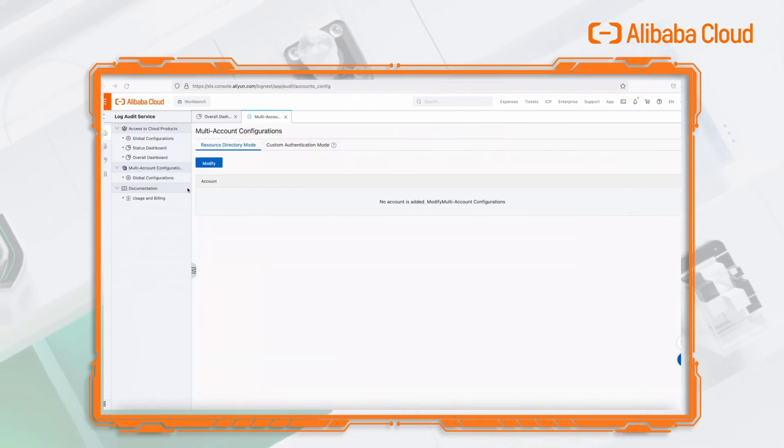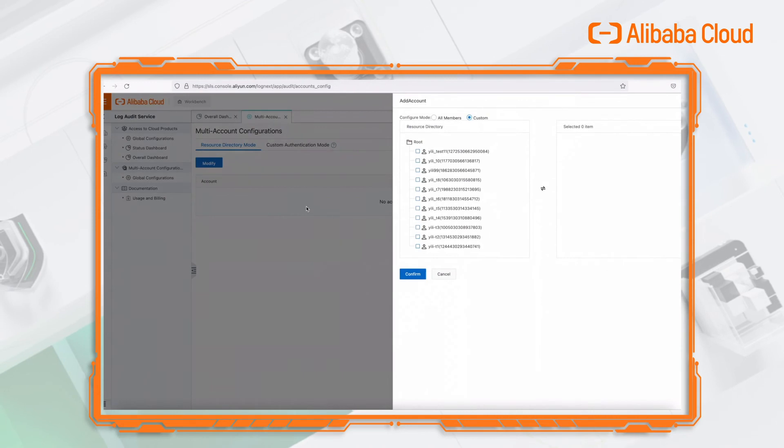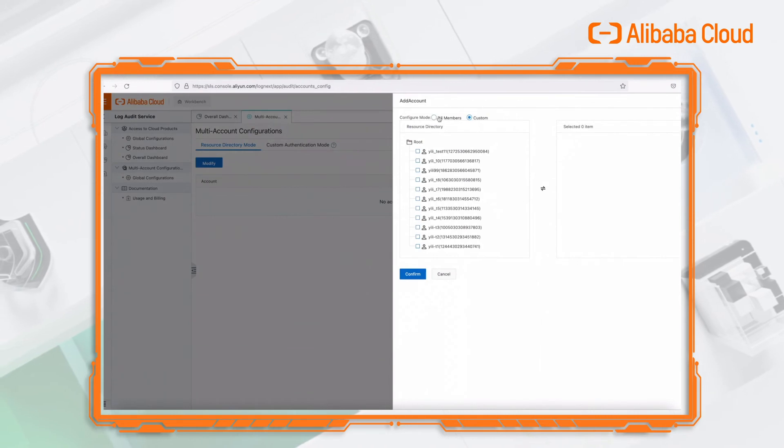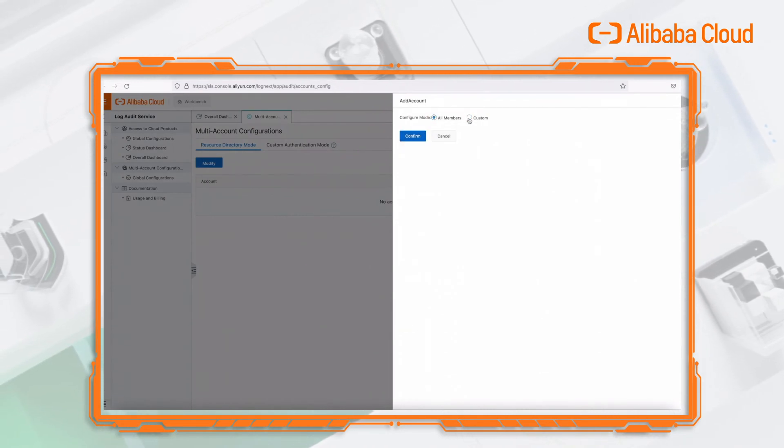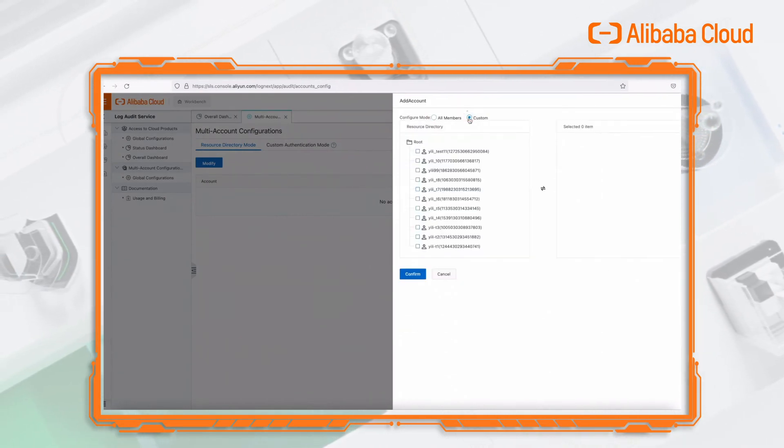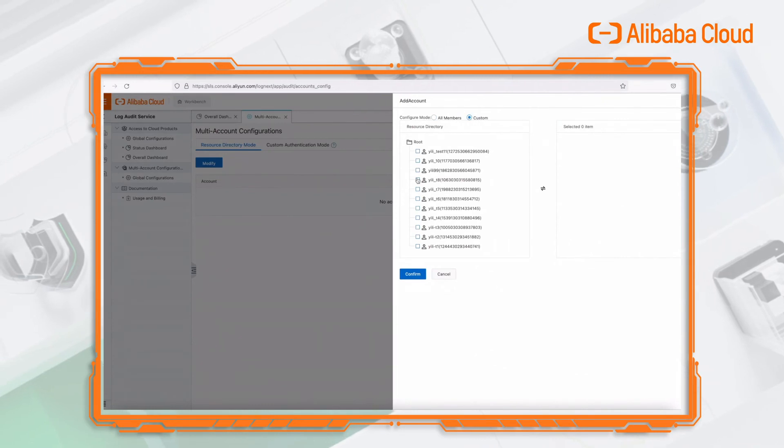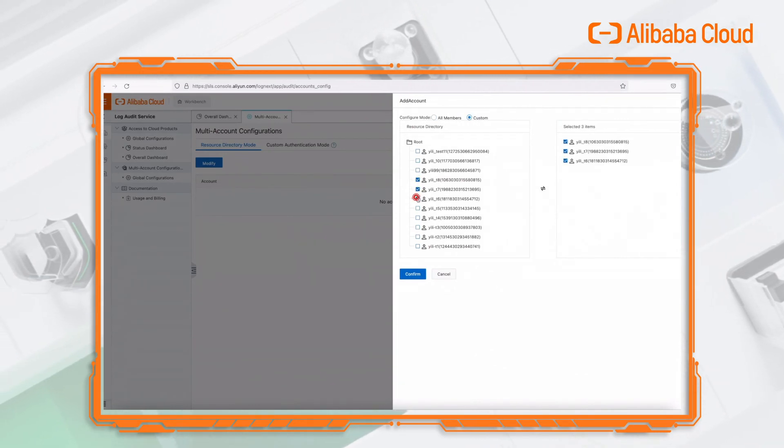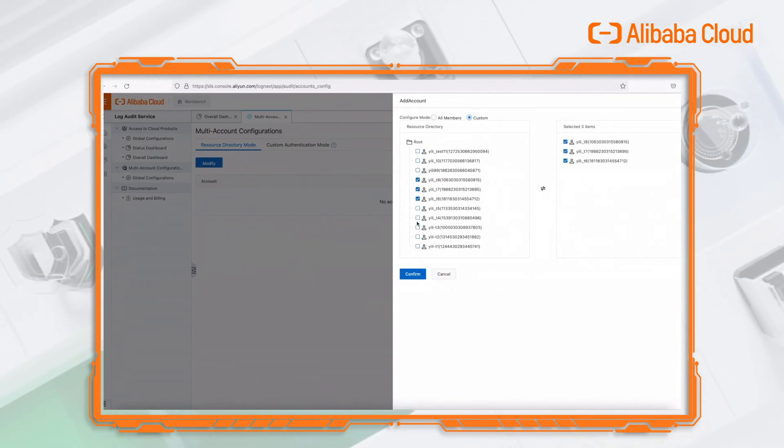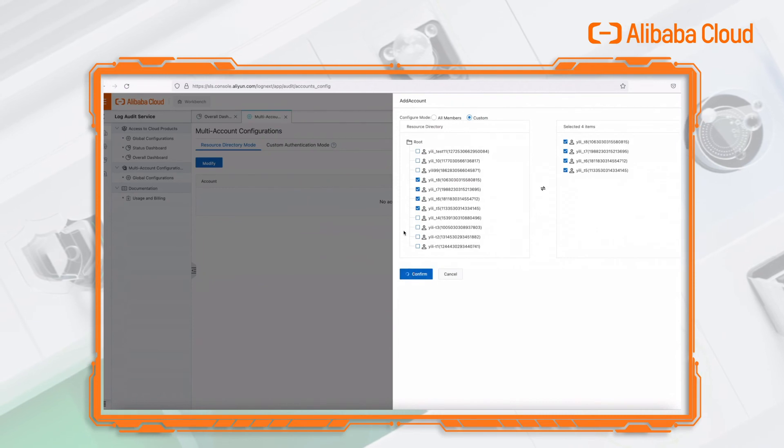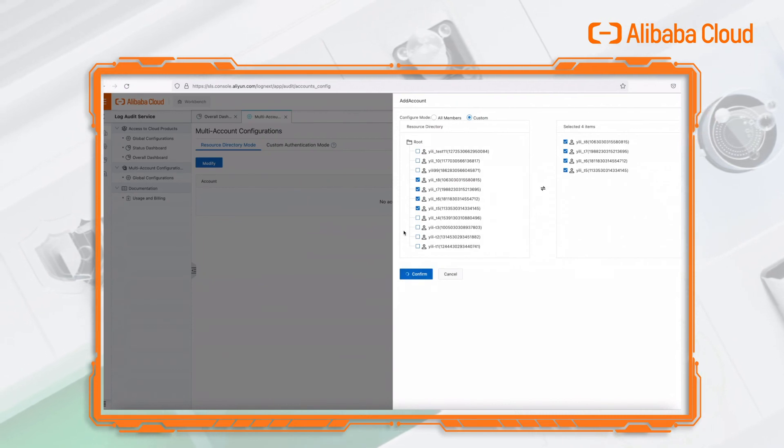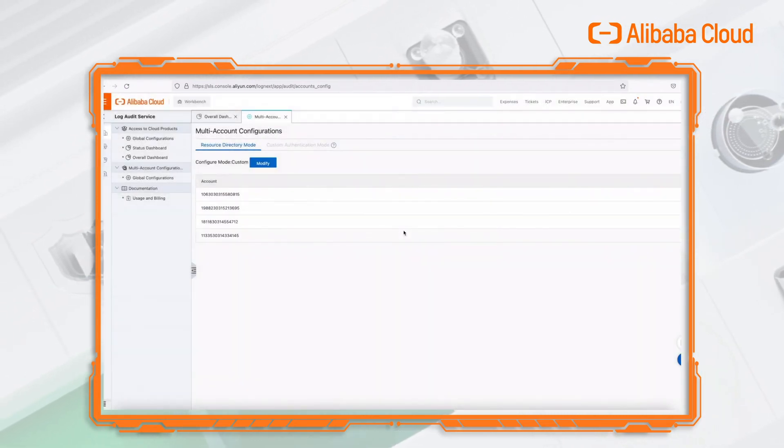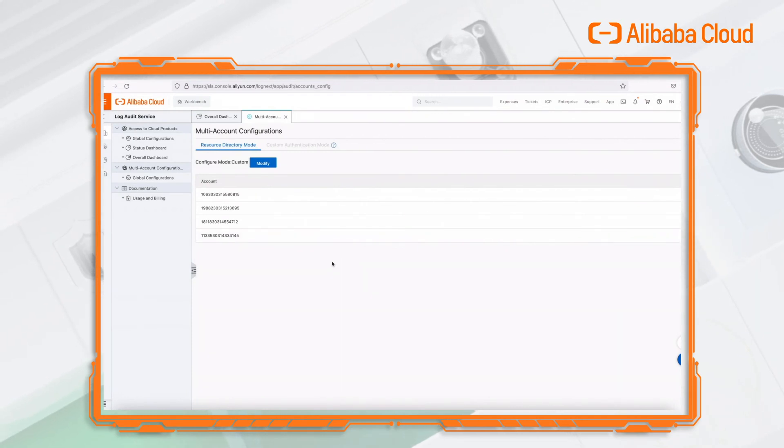The audit service supports multi-account log collection. In resource directory mode, you can select all members or customize the accounts that need to be audited. Click the confirm button to see that four resource directory organization members have been added under the center account.